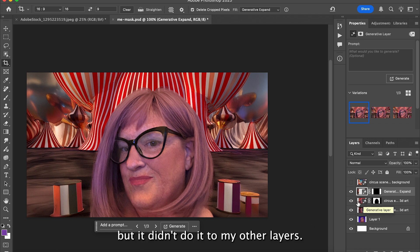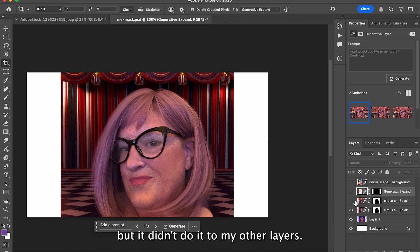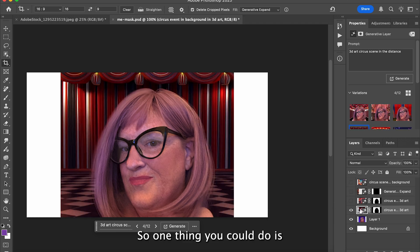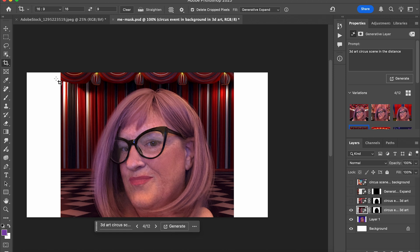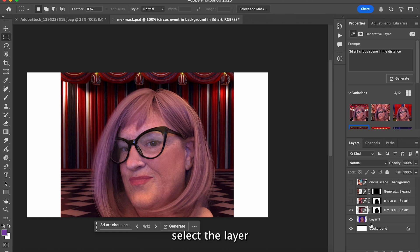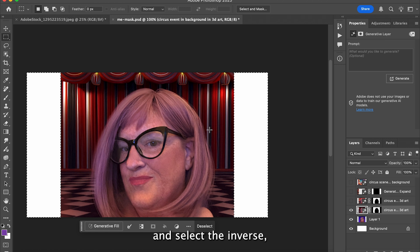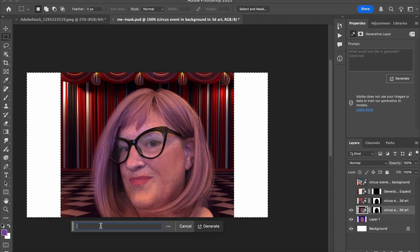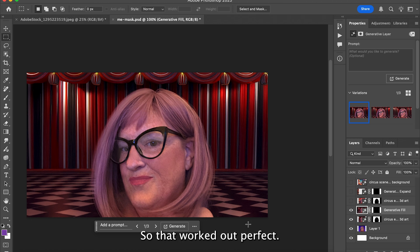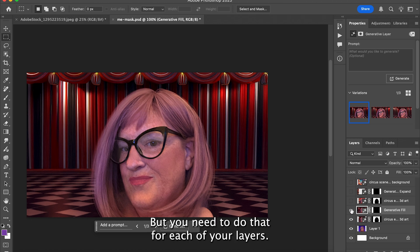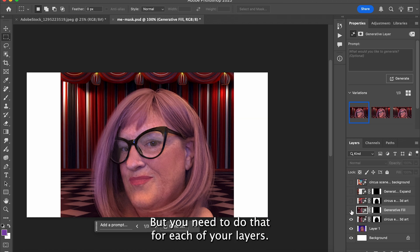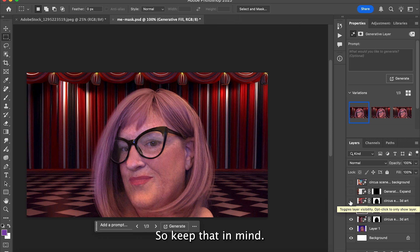But it didn't do it to my other layers. What you can do is select the layer, select the inverse, and then do a Generative Fill. That worked out perfectly, but you need to do that for each of your layers — so keep that in mind if you're using Generative Expand.